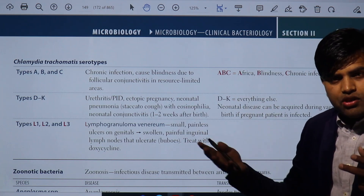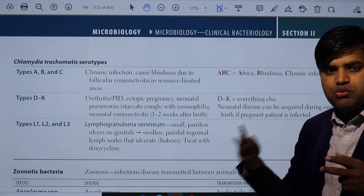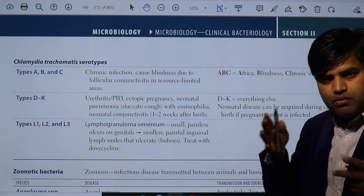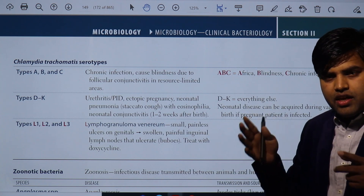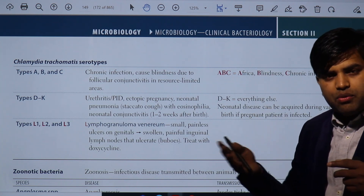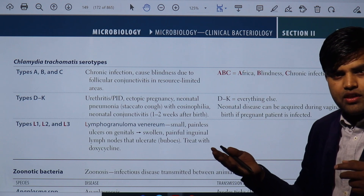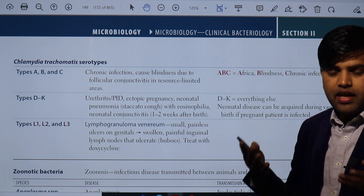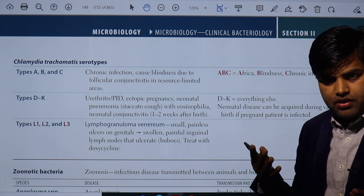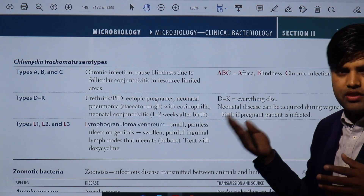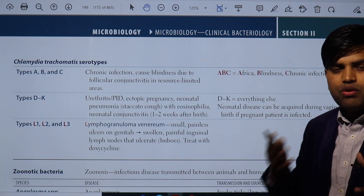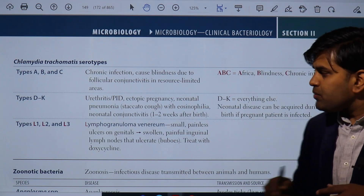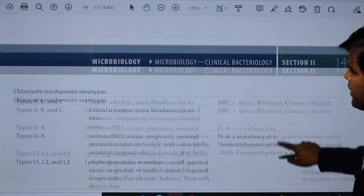For diagnosis: chlamydia cannot be cultured in normal media, so we go for molecular methods or indirect evidence via inclusion bodies using Giemsa stain, iodine stain, fluorescence antibody stain, or high-class tissue culture. Treatment is simple — we go with azithromycin or doxycycline group of antibiotics.